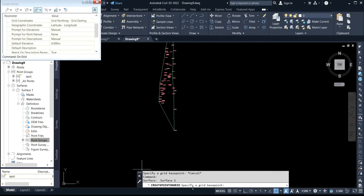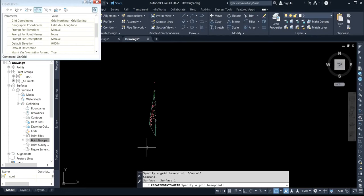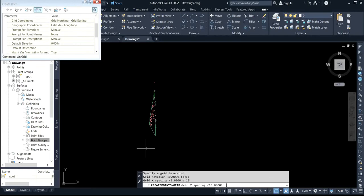It will ask you to specify a grid space, so you specify the grid space. The rotation is zero, so press enter. Then specify the grid interval. I'll be using a 10-meter interval for X, press enter. For Y, I'll also use 10 meters, then press enter.